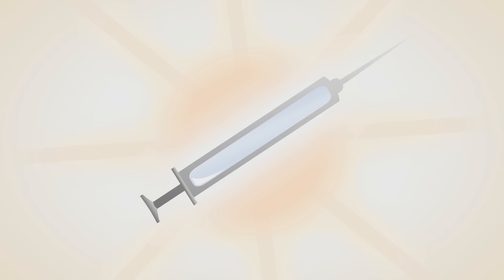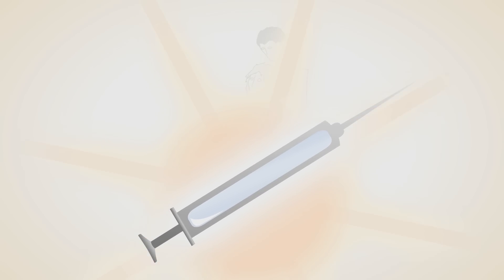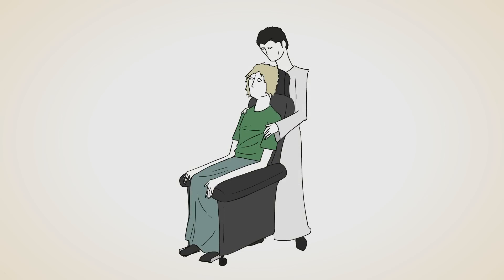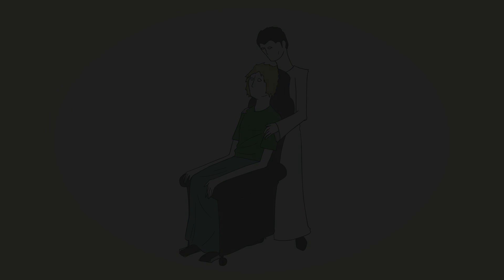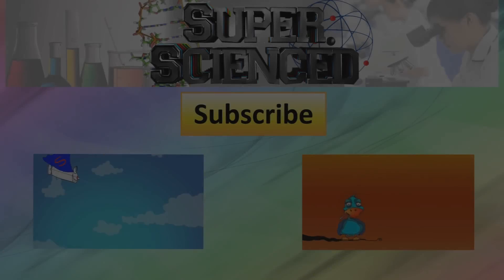But until that time, we can just make the people with ALS as comfortable as possible. And as always, thanks for watching, and have a super duper delicious day.